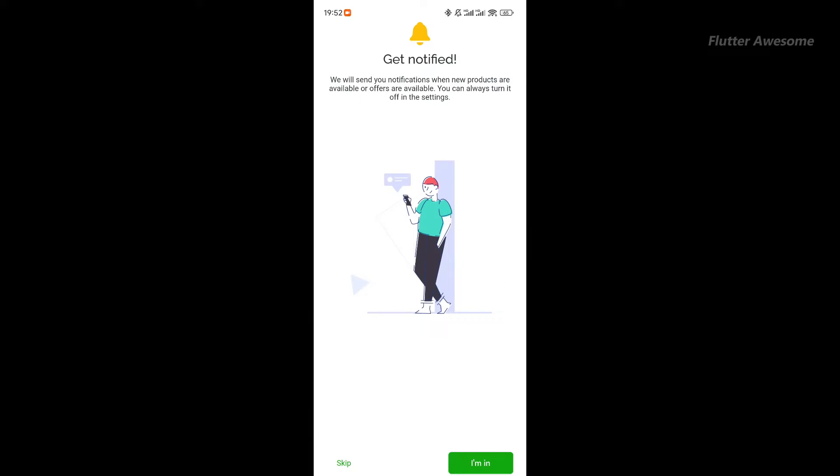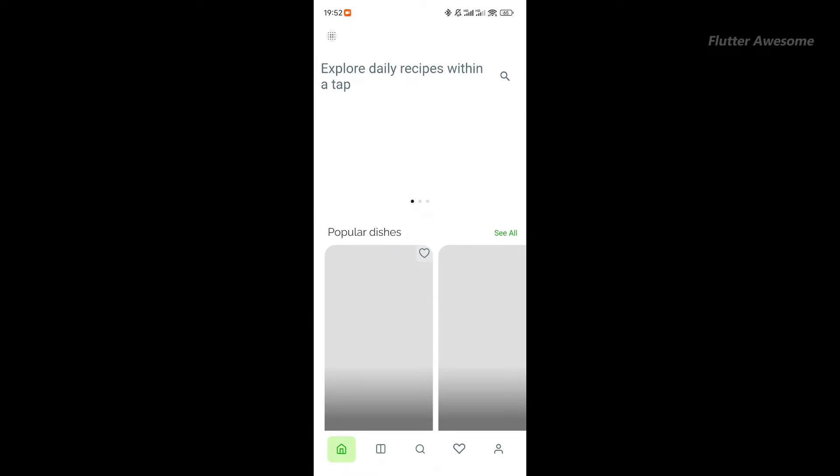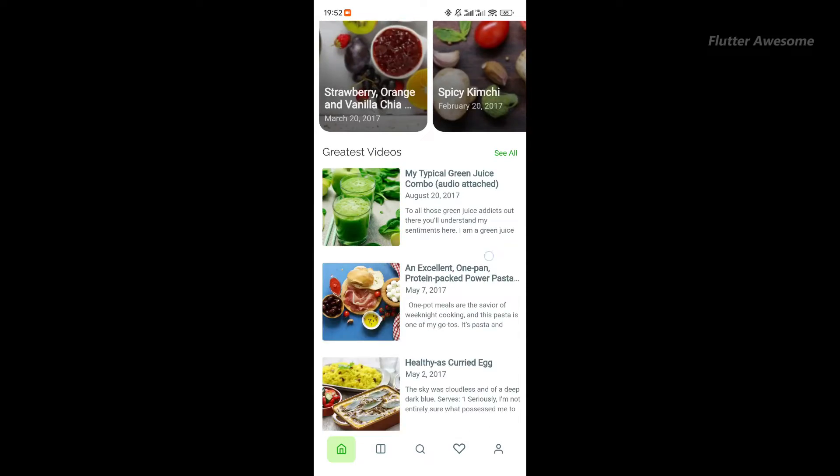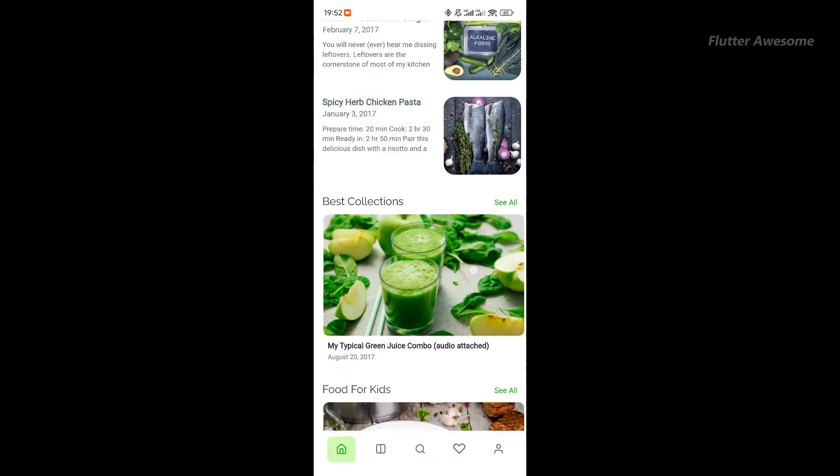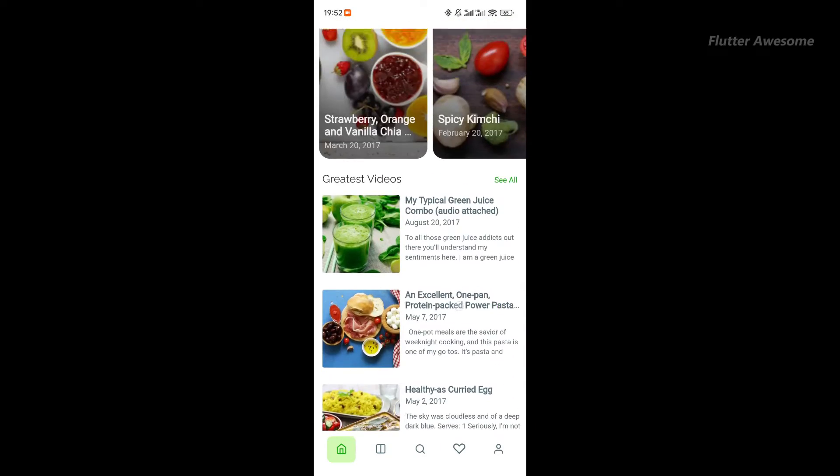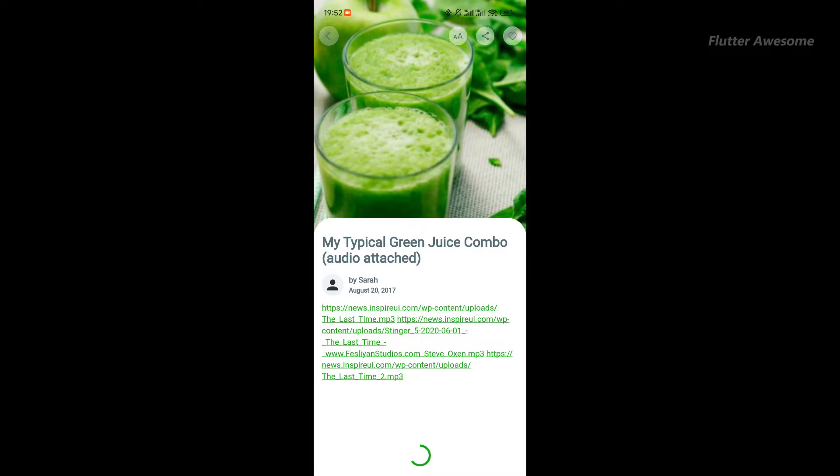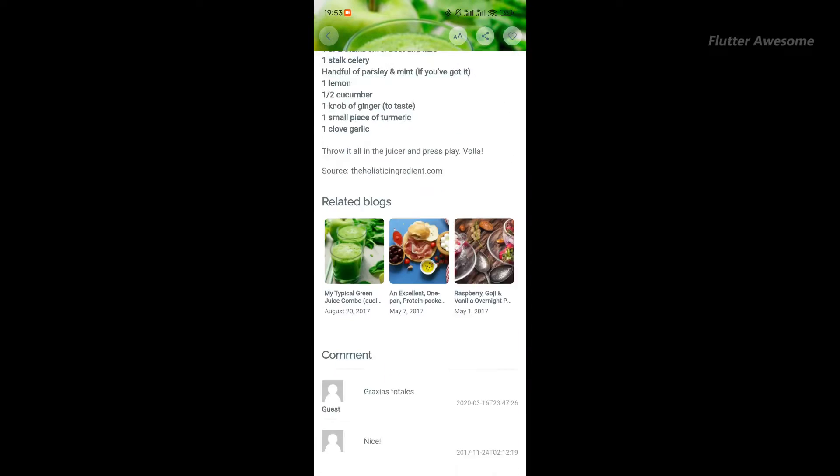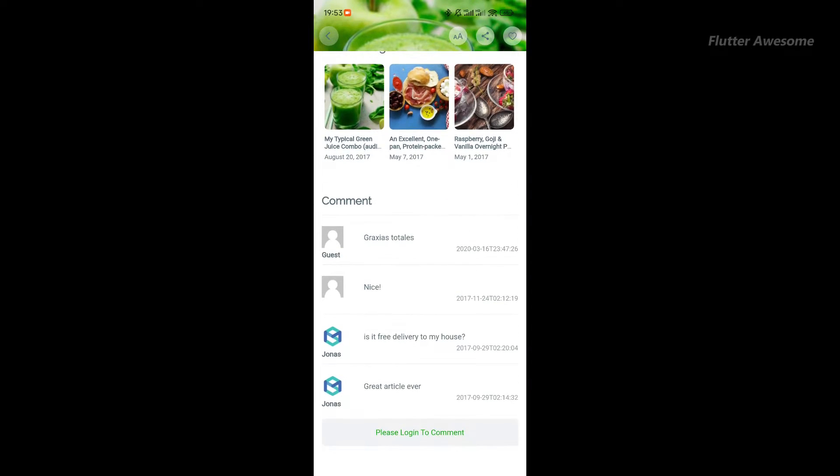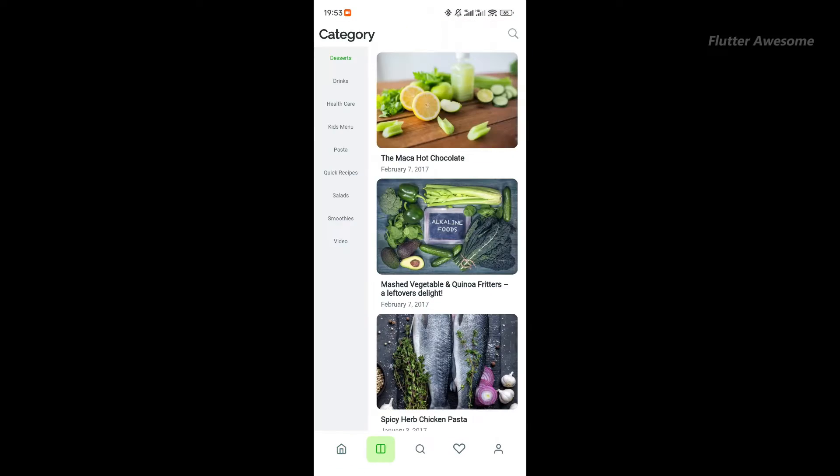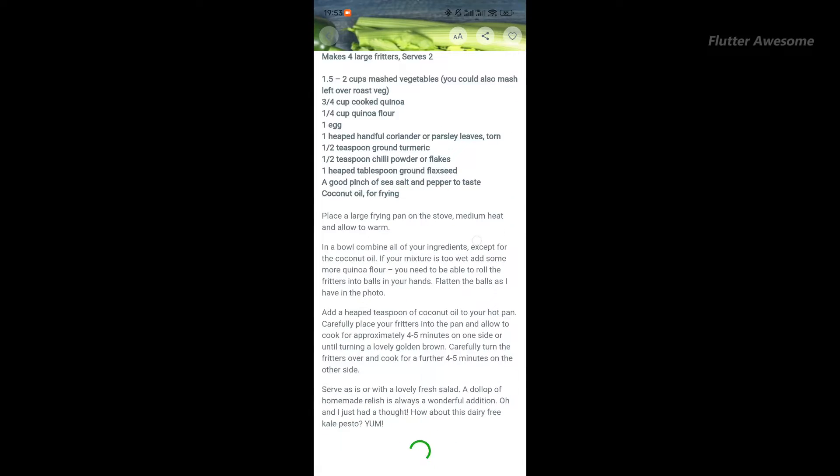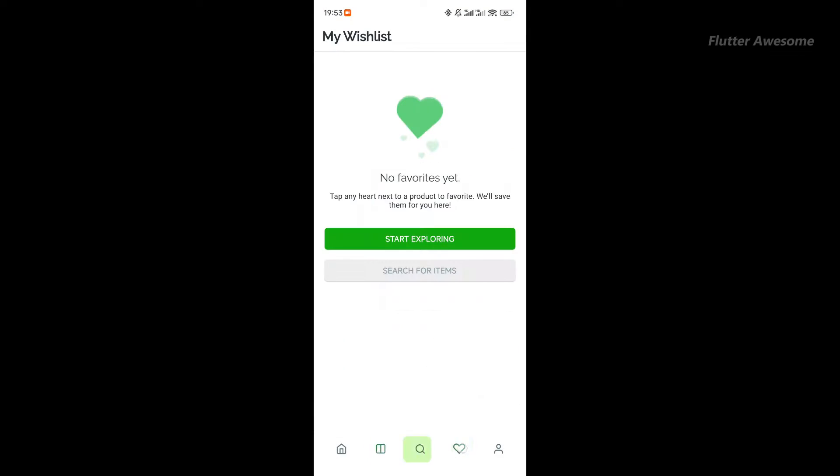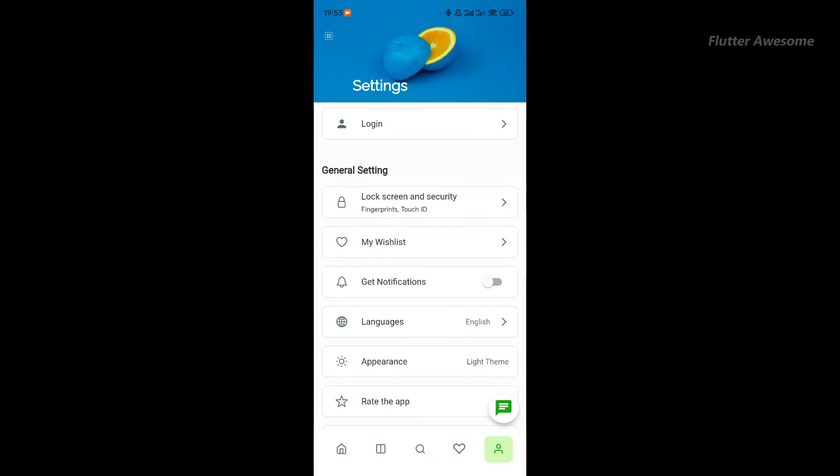Flux News is a Flutter mobile app designed to seamlessly transform your WordPress website into a dynamic mobile experience. Whether you're running a blog, news site, magazine, or cooking platform, Flux News works its magic by converting your WordPress content into a fully native app for both iOS and Android devices.